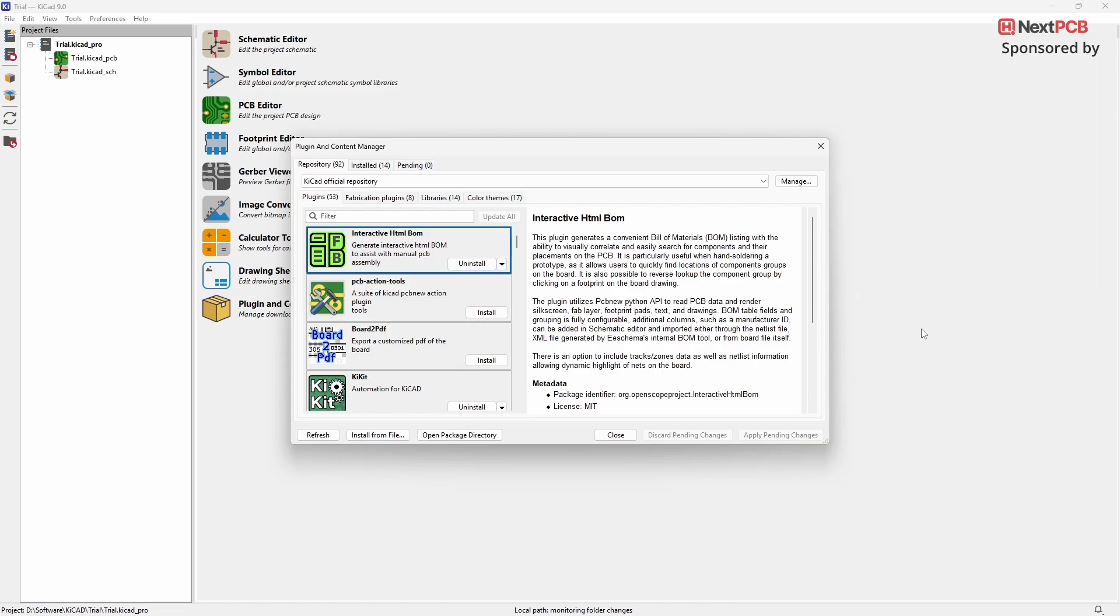In this video, I'll show you a few more useful plugins that can help you streamline your workflow in KiCAD 9.